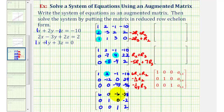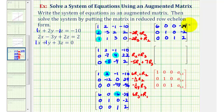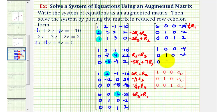Now we're almost in reduced row echelon form. We need this element to be zero, so let's replace row one with 6 times row three plus row one. The second and third rows stay the same. For row one: 6 times 0 plus 6 is 6; 6 times 0 plus 0 is 0; 6 times 1 plus negative 6 is 0; 6 times 2 is 12, plus negative 38 is negative 24. For the last step, we need this 6 to be a positive one, so we replace row one with one-sixth times row one. This gives us: 1, 0, 0, negative 4 — then 0, 1, 0, negative 2 — then 0, 0, 1, 2.